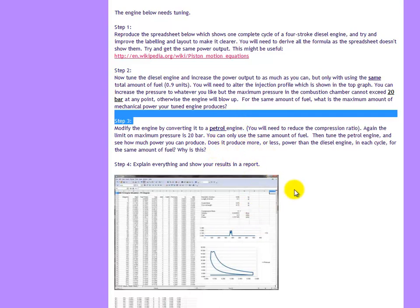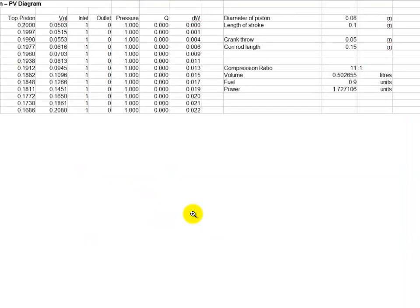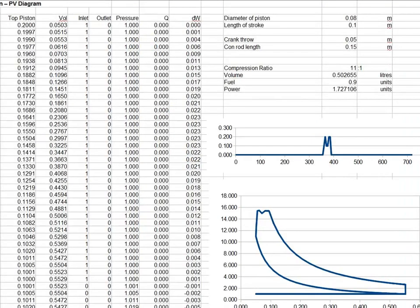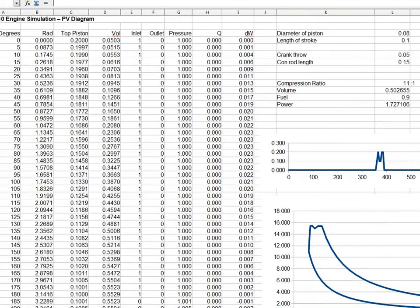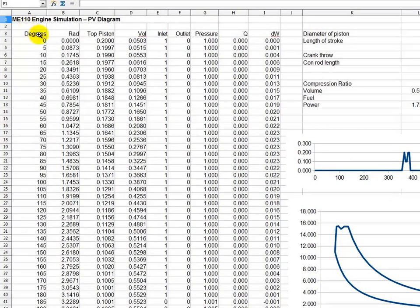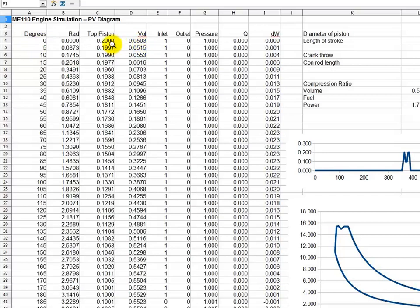Let's quickly look at this spreadsheet. Here we have the first column in degrees, this is degrees of crank angle from top dead center. We can tell that because the volume here, 0.05, is the minimum, that's the volume of the combustion chamber.